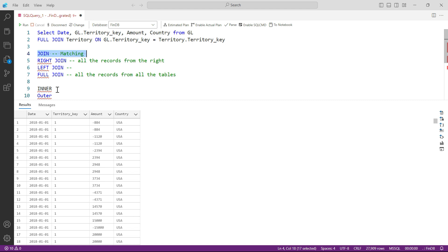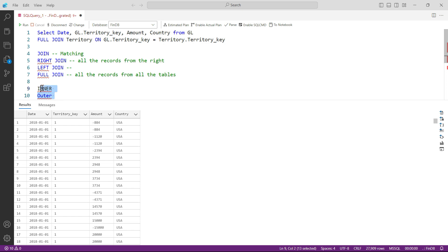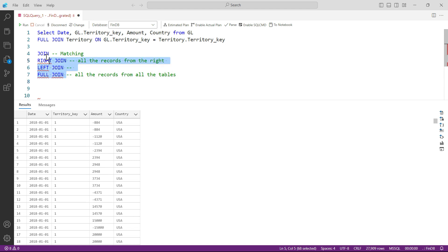To conclude: in an inner join, only matching records are found. In an outer join, there can be records where matching records are not found — that can be right, left, or full. In right outer join, all records from the right are picked up even if there is no matching record on the left. In left outer join, all from the left is picked up. In full outer join, everything is picked up from both tables. With this we can now conclude our lecture on joins.